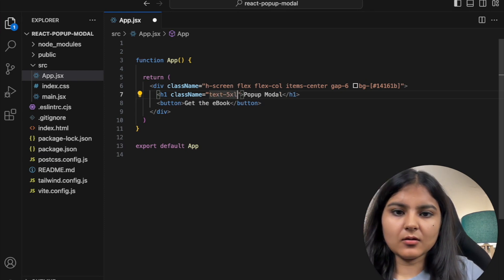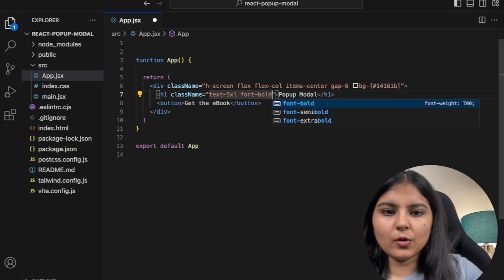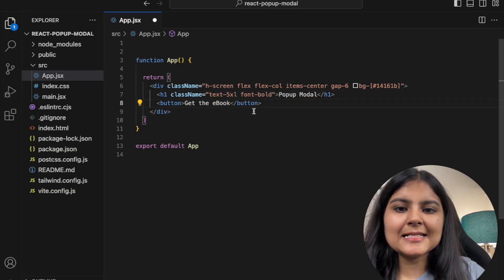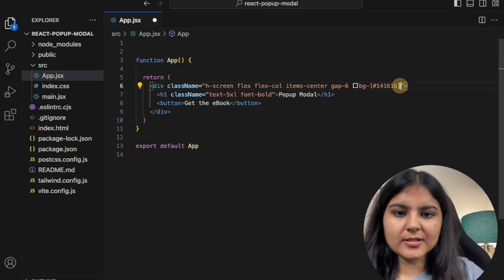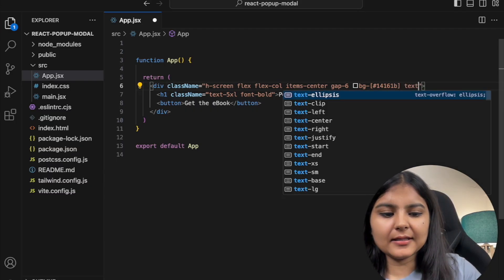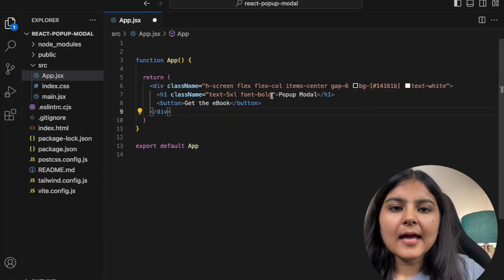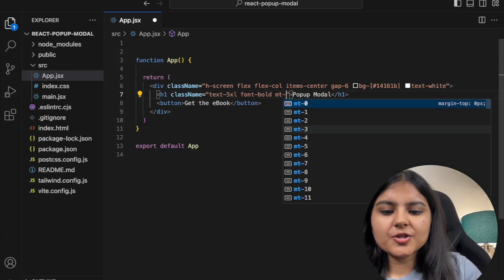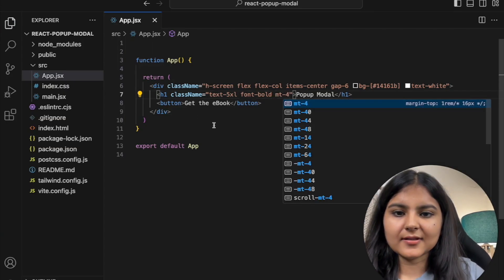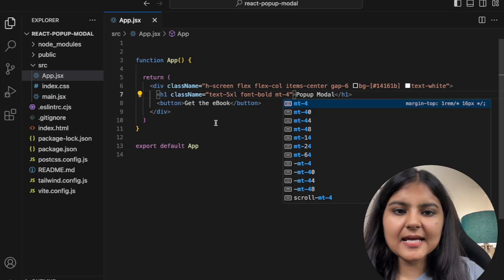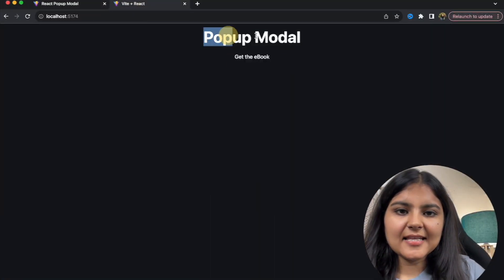For this h1, since it's a bit bigger, I'll give it a text size of 5xl and keep the font as bold. I want the text inside the button as well as the h1 to be white, so instead of giving them individually I'll apply it at the parent level, and I'll give it a margin-top of around 4 so it's not touching the top of the screen.